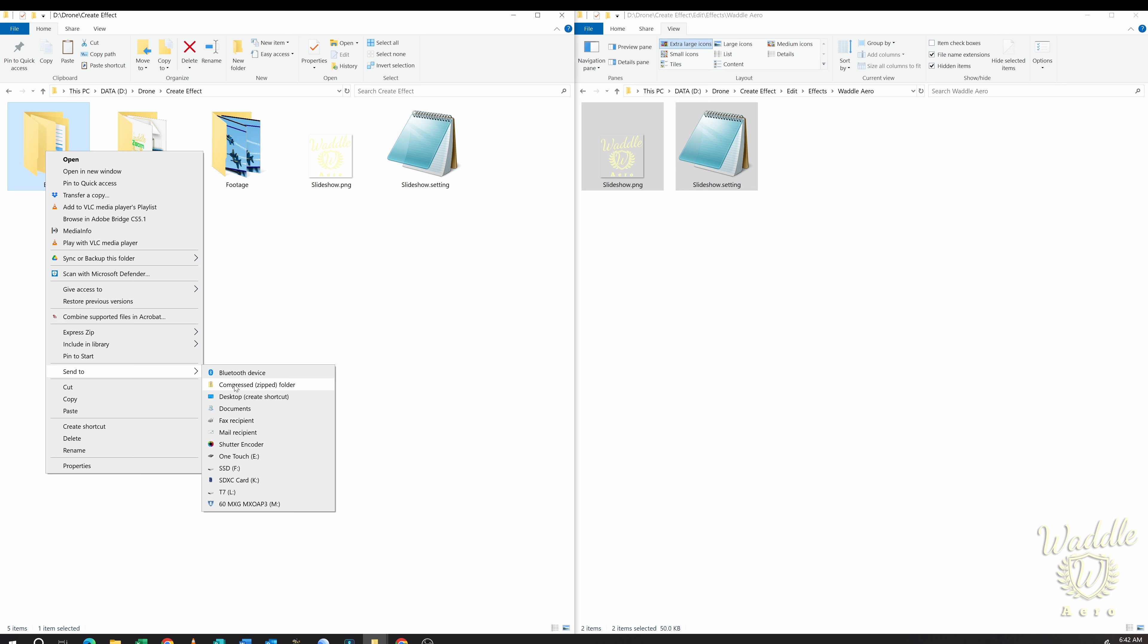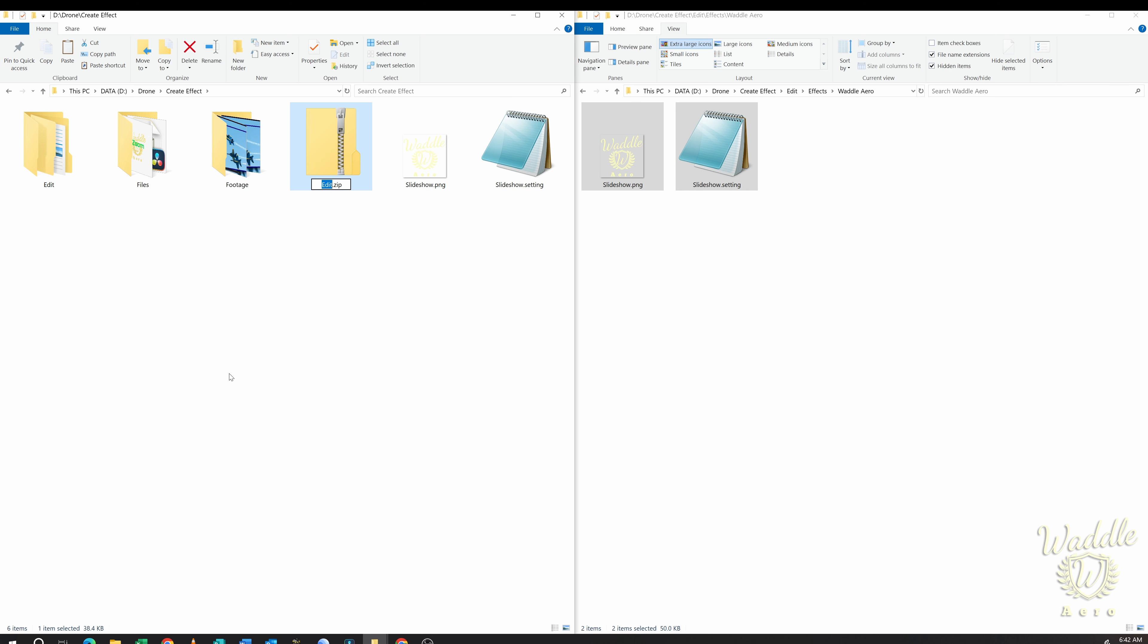I'm going to do Send to Compressed Folder. Now it's going to create a .zip file. I'm going to name this Slideshow.zip.